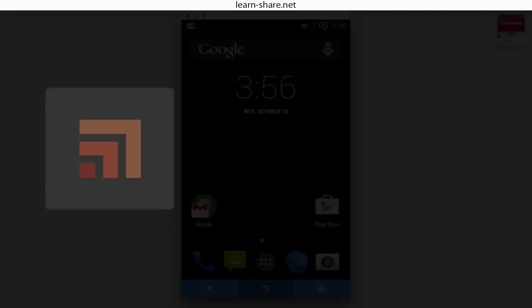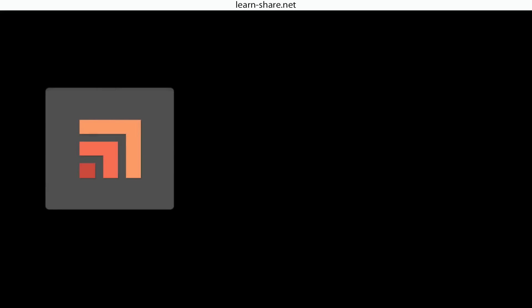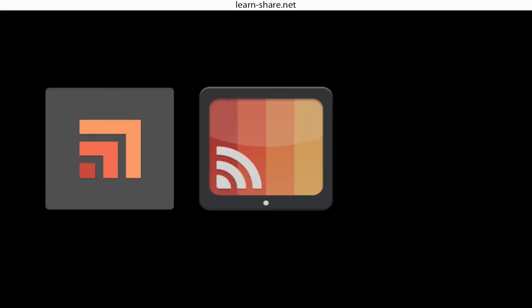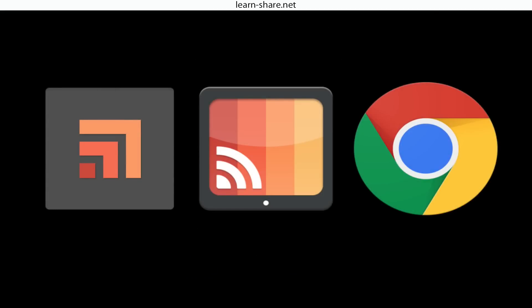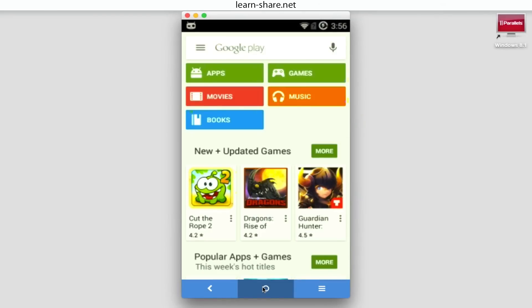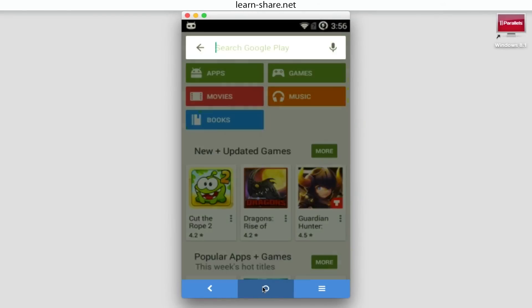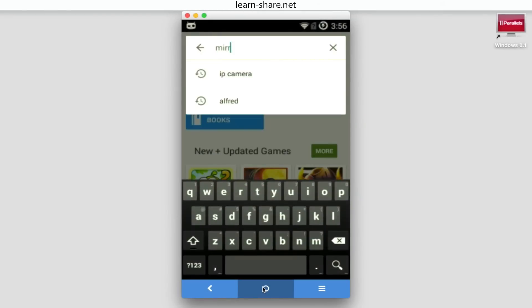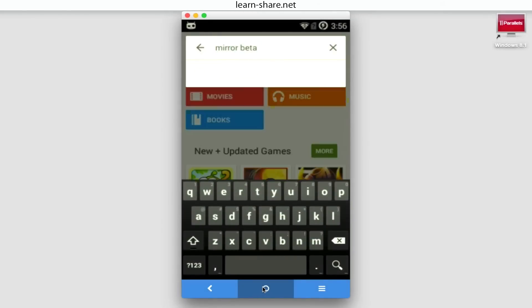The first free option in this video is Mirror Beta with Allcast, combined with Google Chrome. Go to Google Play Store, download and install Mirror Beta on your mobile device.